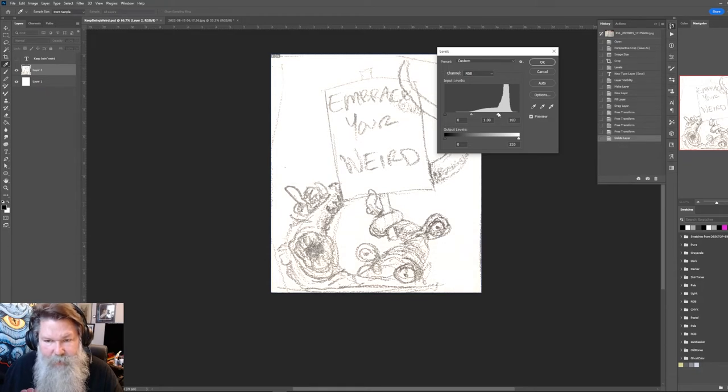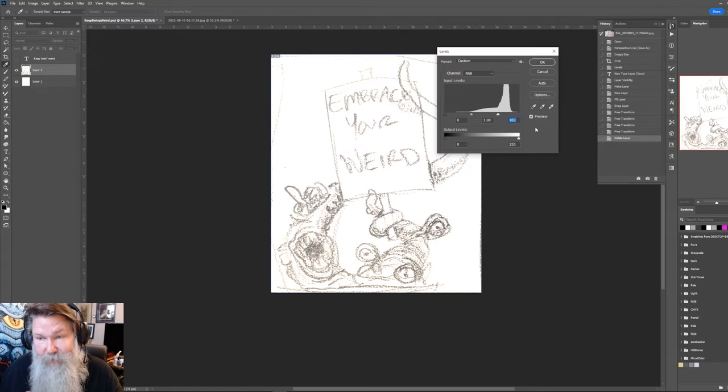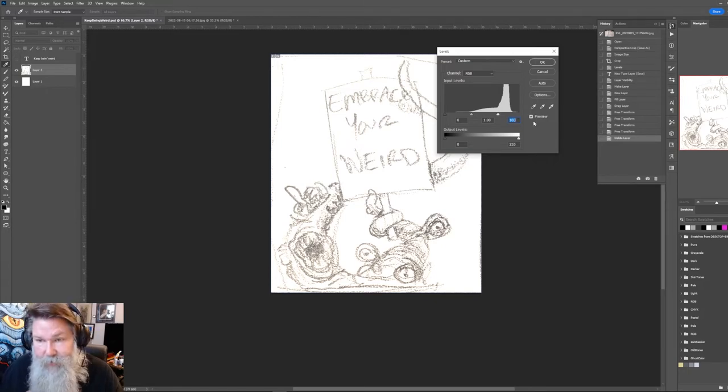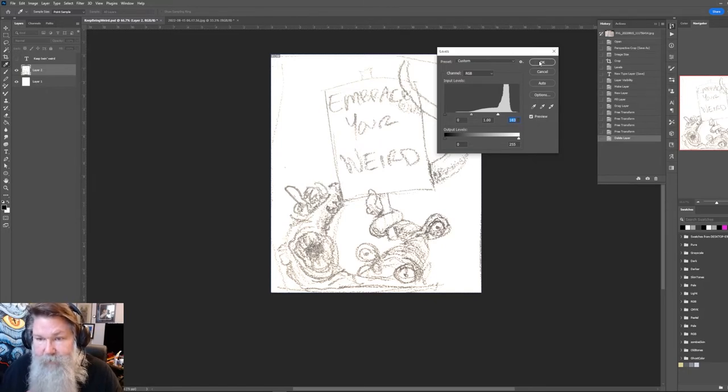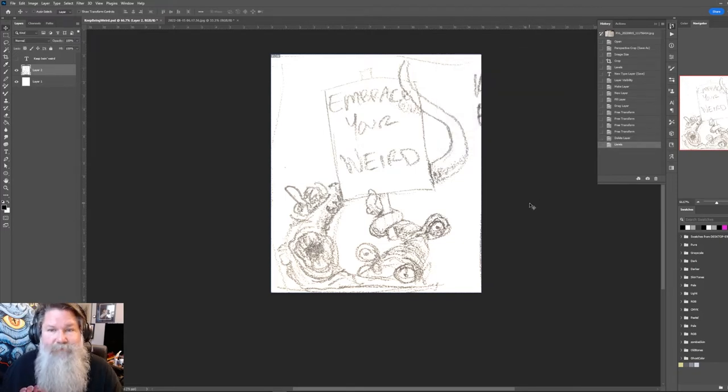You can see I lose some of the detail because this was sketched on basically like two inches, and it was a pretty big graphite. So, look, perfect. Done.